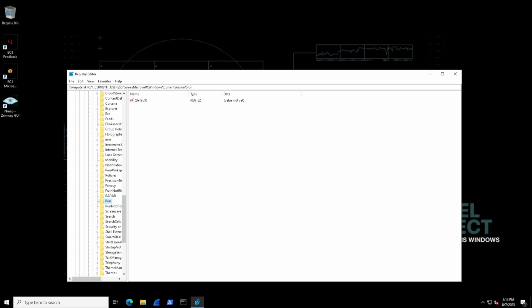We can create entries in here to tell Windows to start a program for example when the current user logs in. And Windows will be able to understand that by us providing values in certain keys.